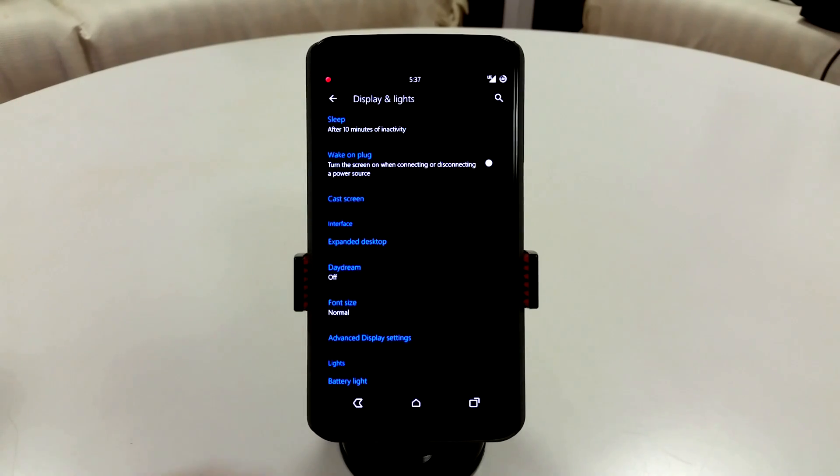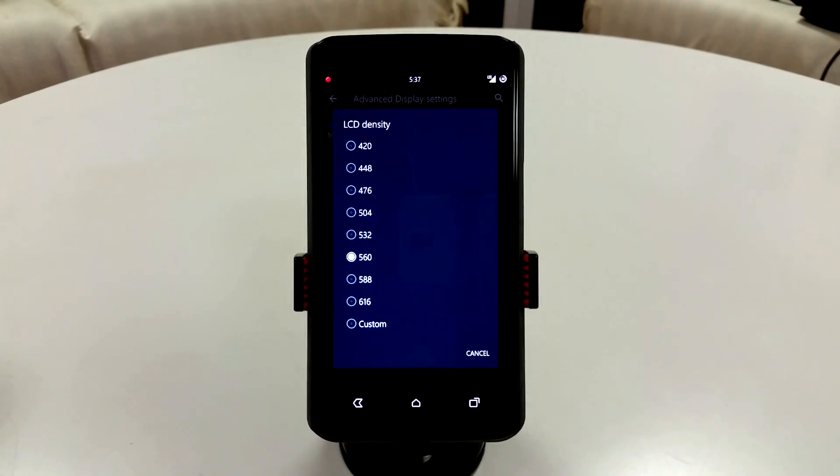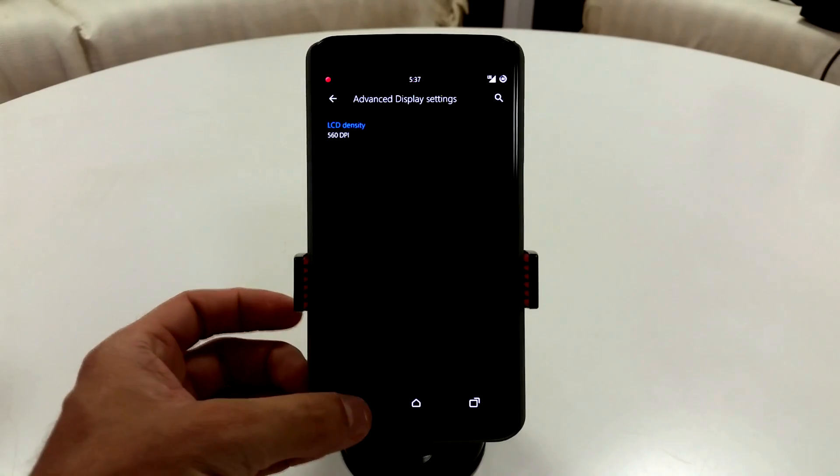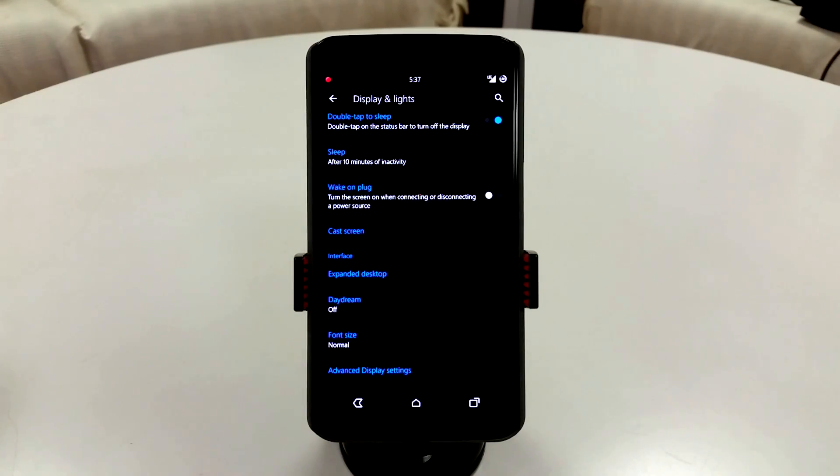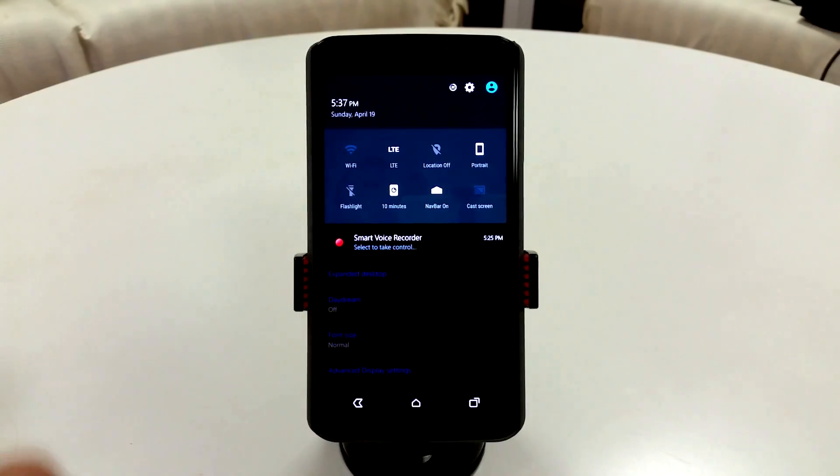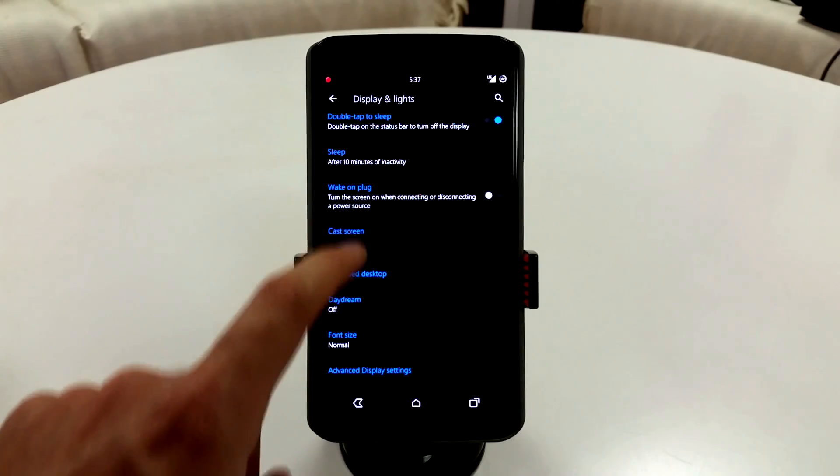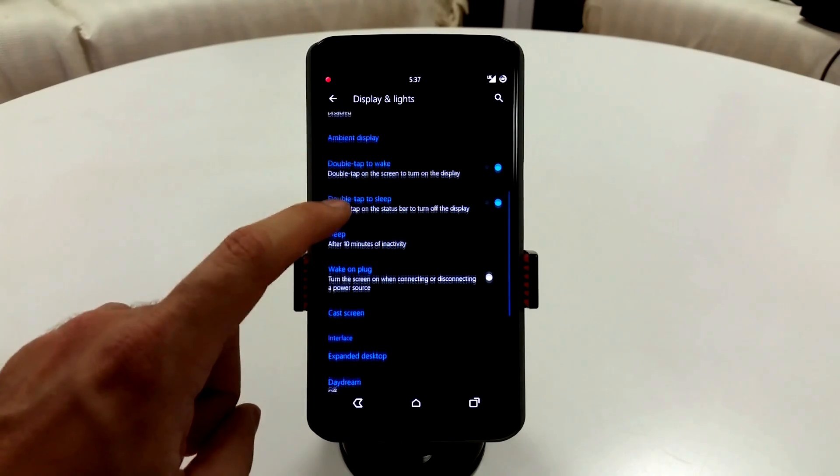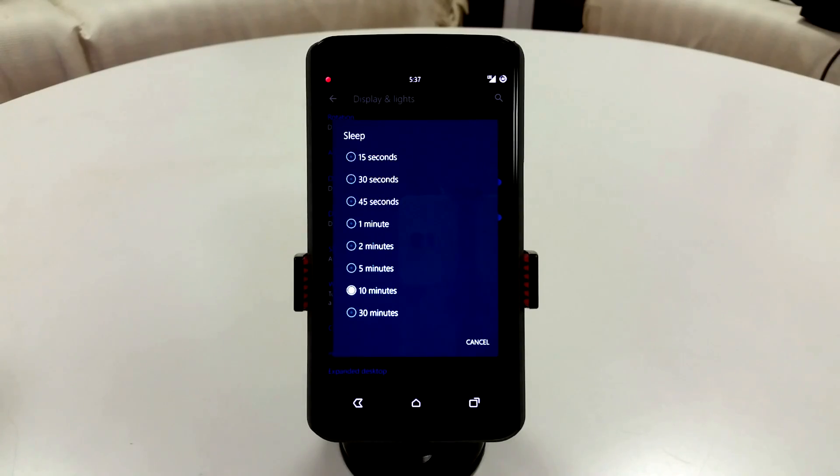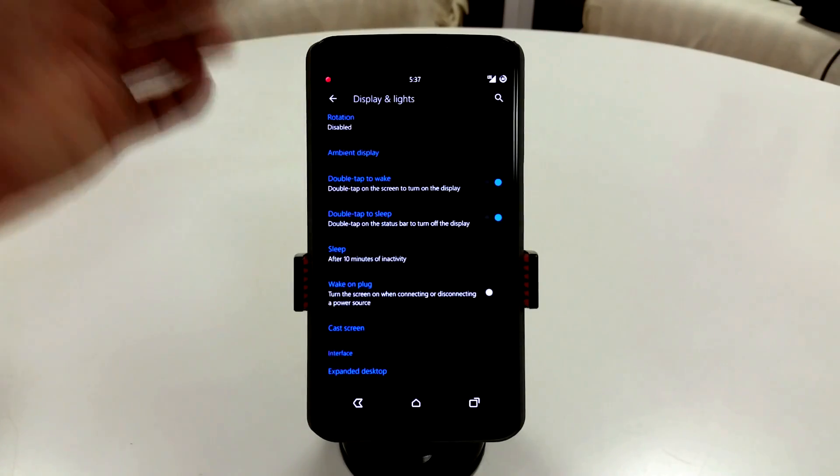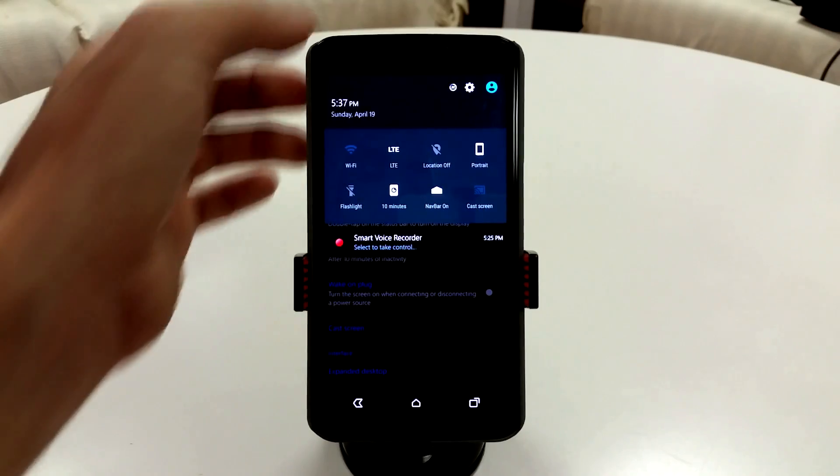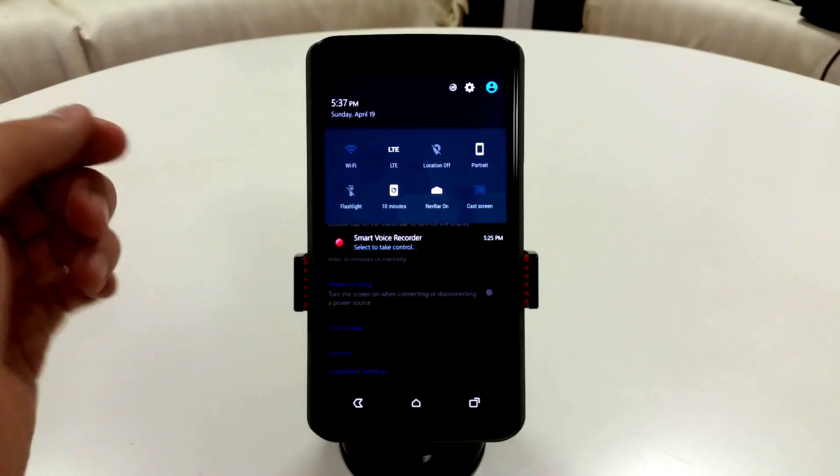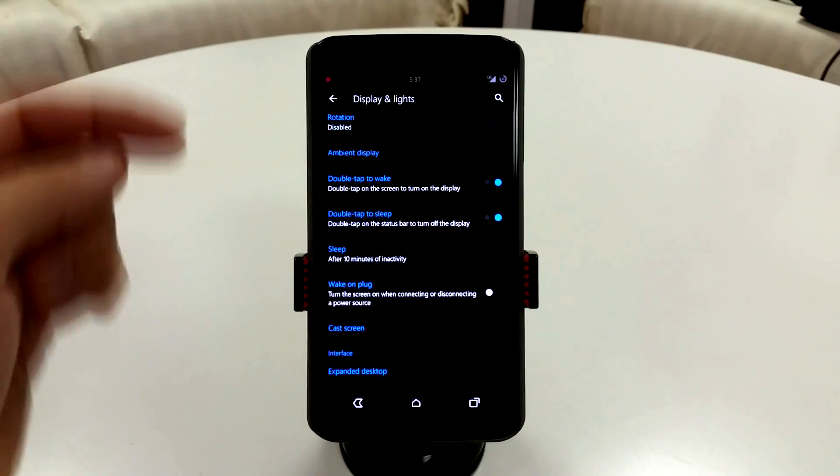It's also going to feature the LCD density. You can go in here and change up your density based on the values here or a complete custom value. Great stuff. You're also going to have expanded desktop included with this ROM, which a lot of people like, and I actually like it and use it. You also have wake on plug that you can enable or disable. So if you are charging your device or plug it in, you can choose whether or not you want your display to activate. Another thing is with sleep, you are going to have an additional 45 seconds. I actually like that in between 30 and one minute.